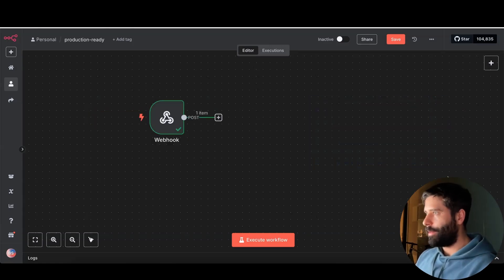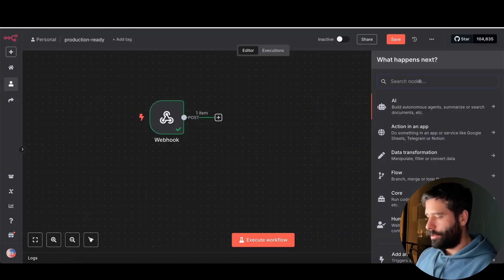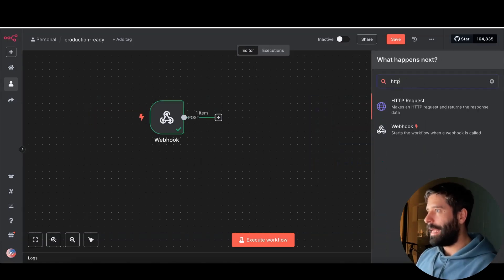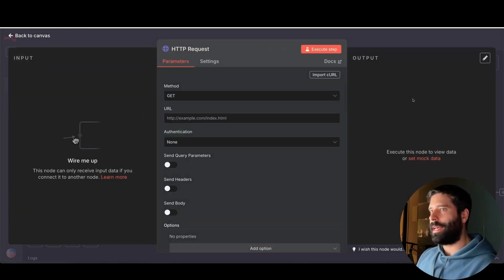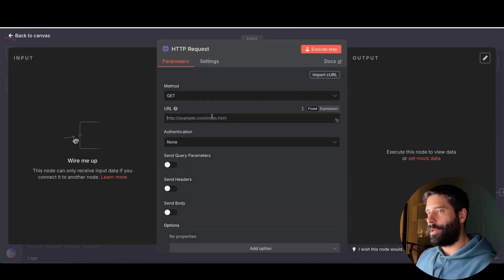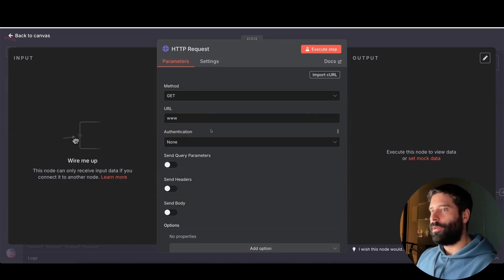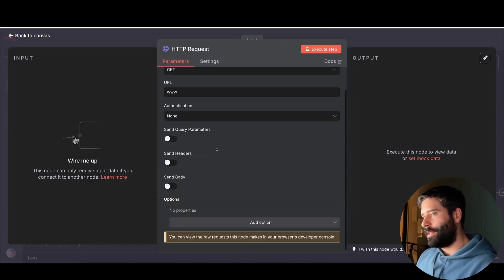Now the second thing I want to speak about is using API calls. Let's open up this HTTP request node. Typically when you're making an API call, just like what we did for the N8N webhook, you actually need some kind of authentication. You will usually send a header — authorization — and then you need some value for the API key.